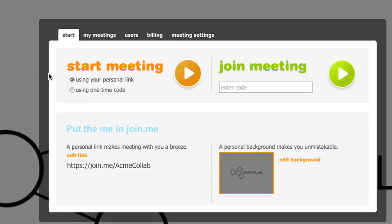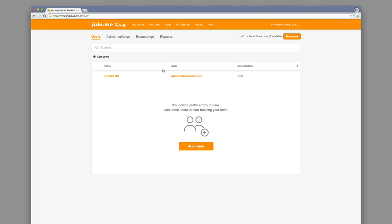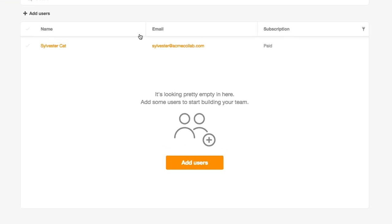Click on the Users tab. This is your Admin Console. You'll see your name and account information listed. You'll also see any users who you have invited or purchased a Join.me account for.